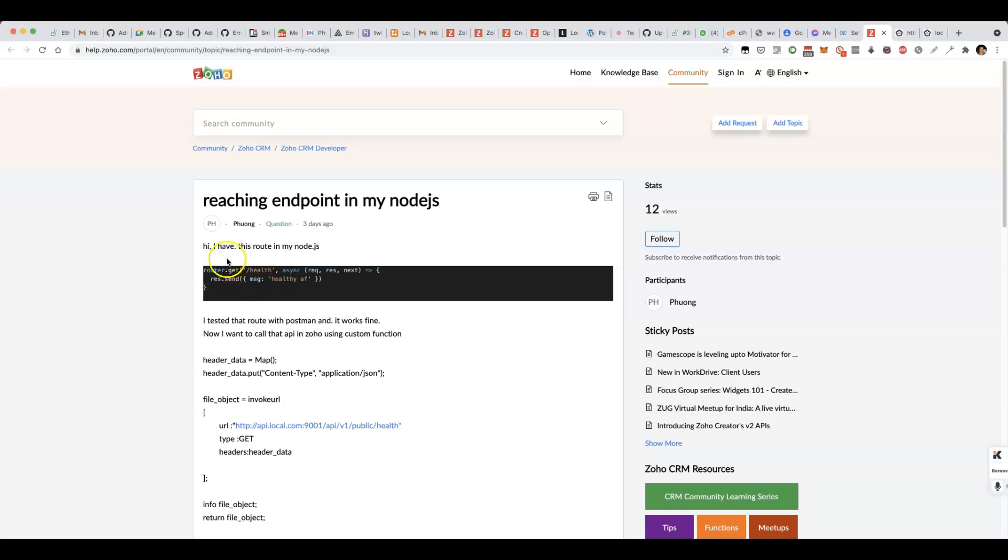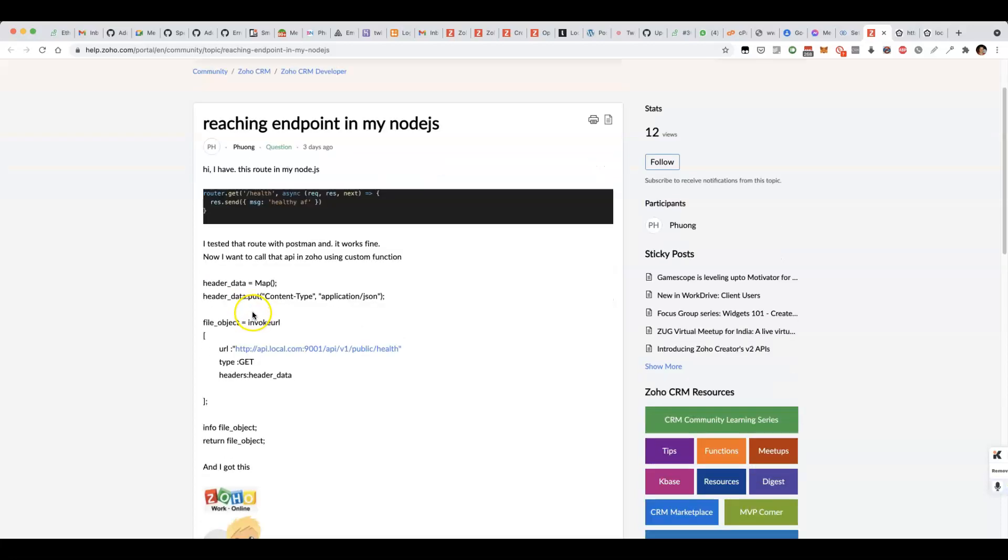What we're trying to achieve here is to be able to send an API request to an endpoint called /health. The poster has found that it works in Postman, but it doesn't work in a Zoho CRM custom function.